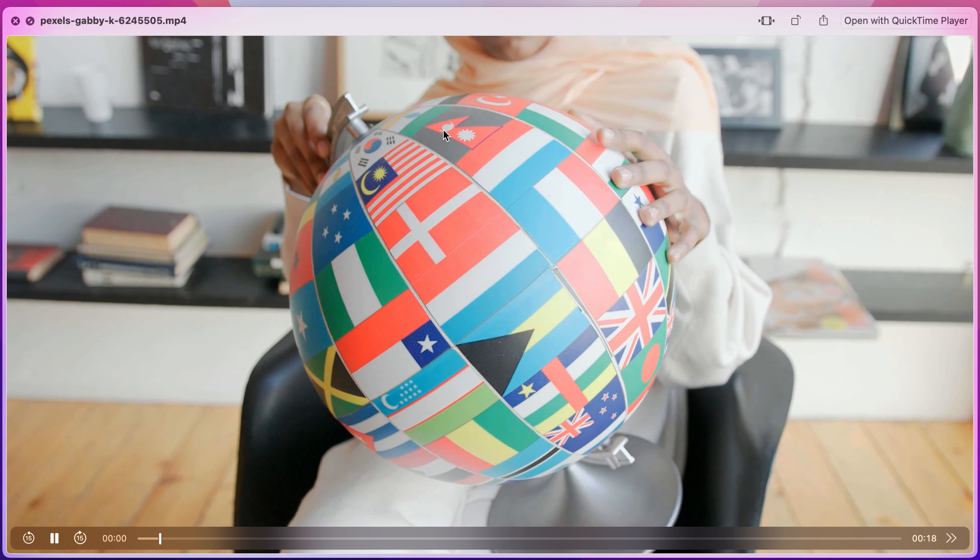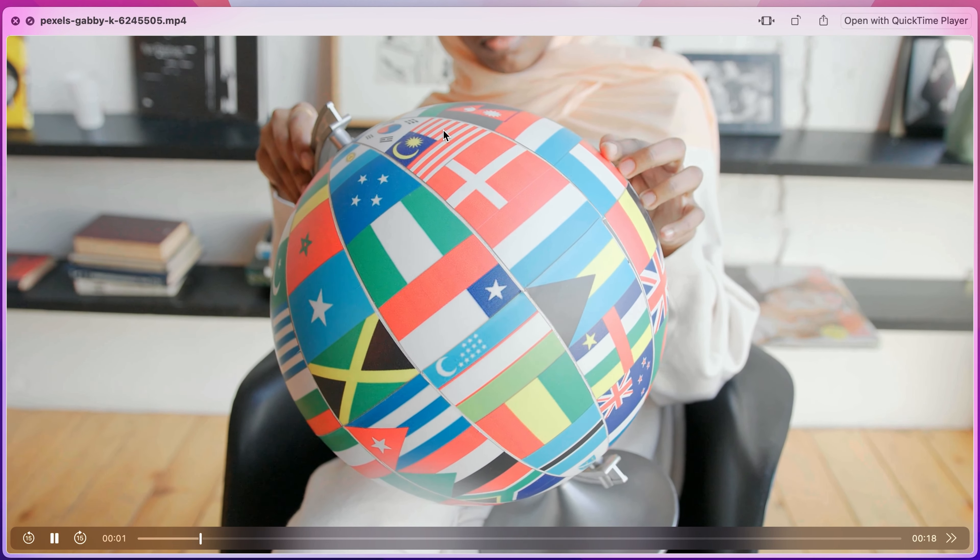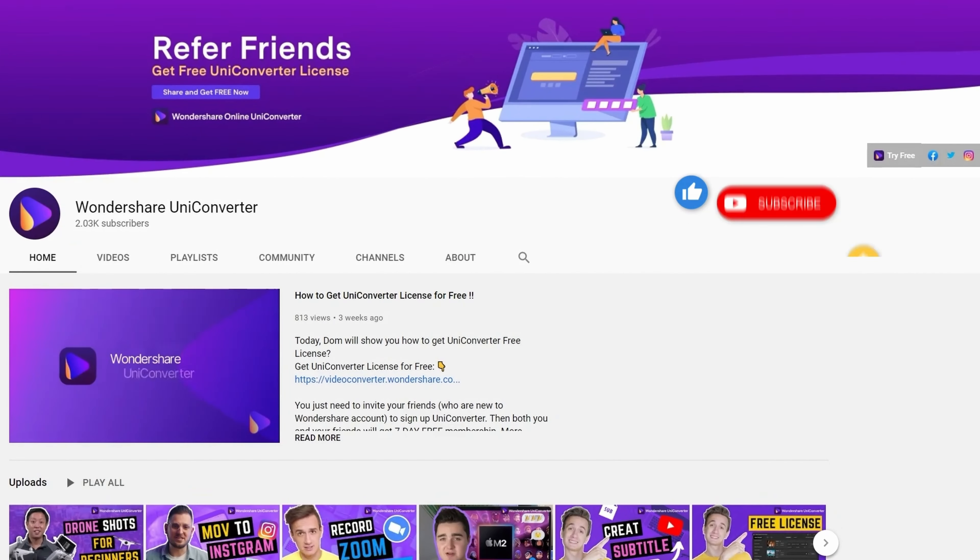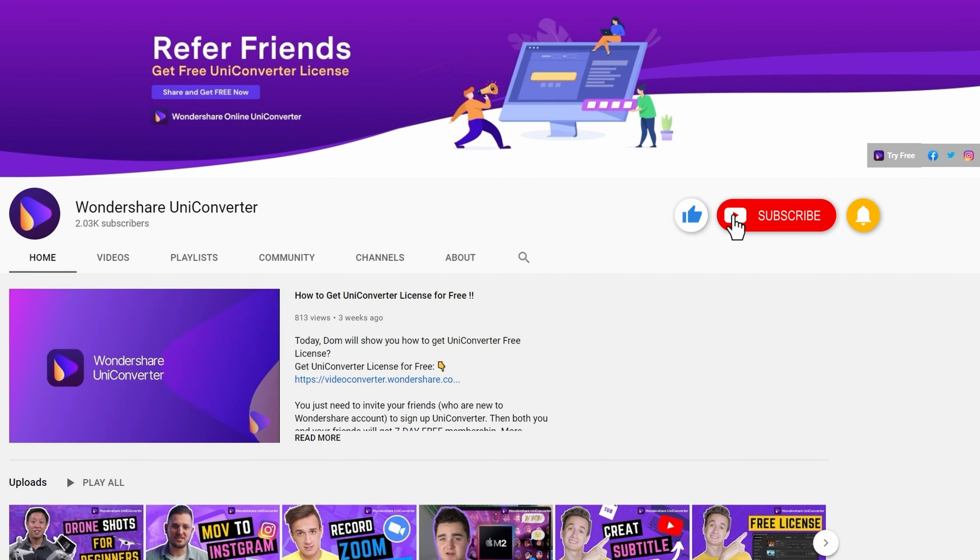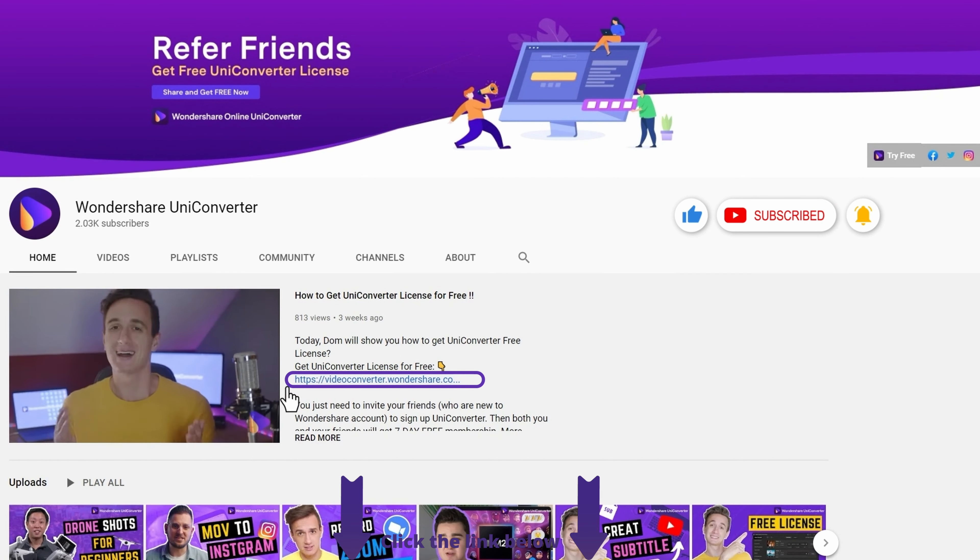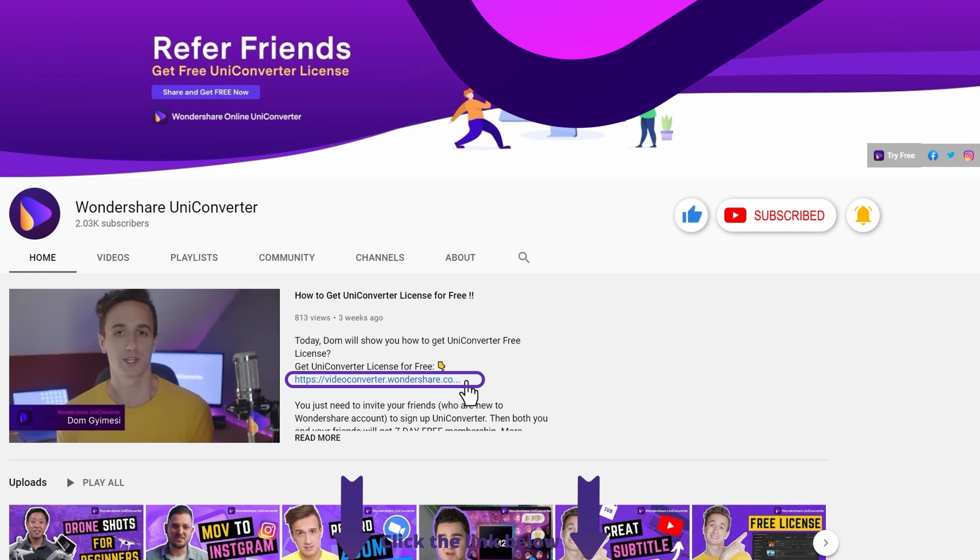And that's it! Thanks for watching our tutorial videos! Don't forget to like the video and subscribe to our channel! Click the link in the description to try the Wondershare Uniconverter for free! See you in the next video!